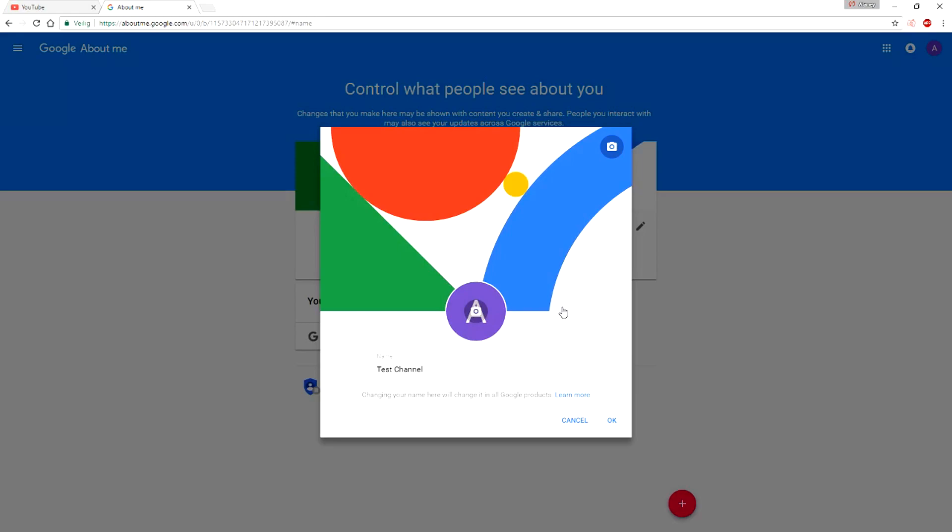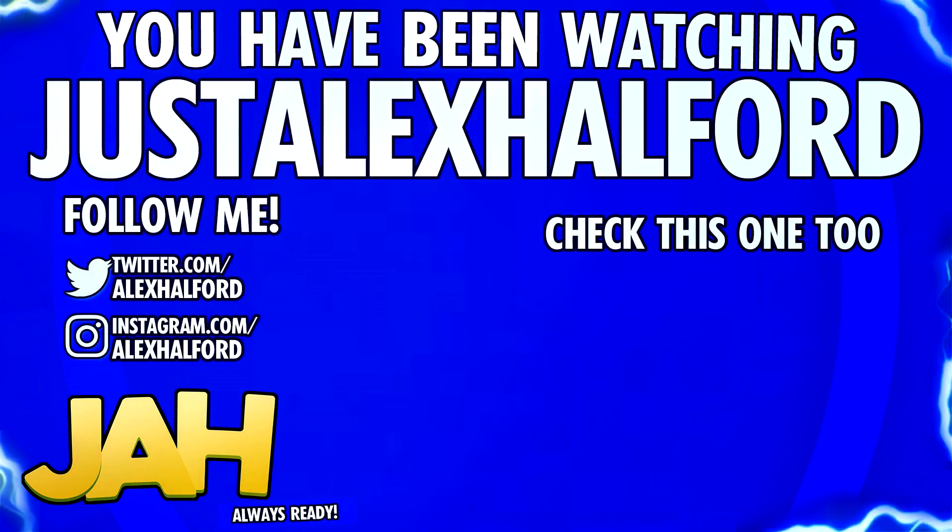Thank you guys for the support, thank you guys for liking and subscribing. We're almost at 100K subscribers, I'm so freaking stoked guys. So thank you guys for watching, that's it, and I will catch you guys tomorrow for a brand new storytime episode. So I'll see you guys tomorrow, Just Alex Halford.